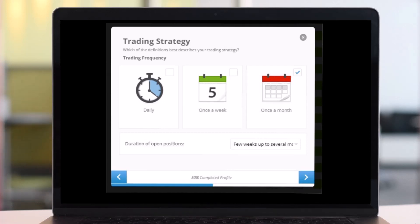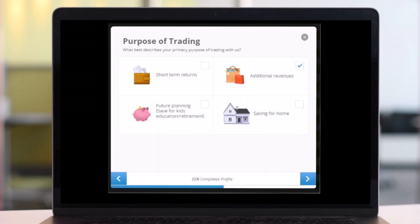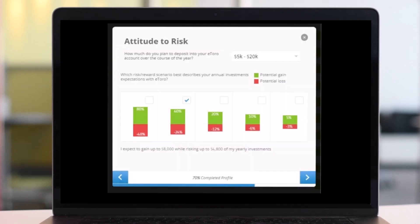For example, I am an investor in the global markets, so my trading strategy is to open up just a few positions and hold them for a longer time. My goal for investing in the global markets right now is for additional revenues. I have a medium attitude to risk, so I put my corresponding attitude to risk accordingly.